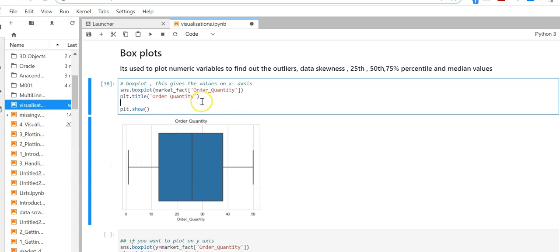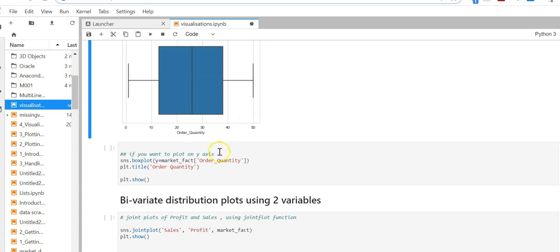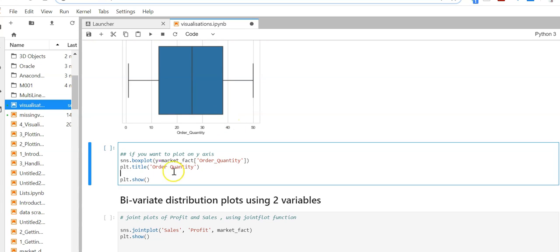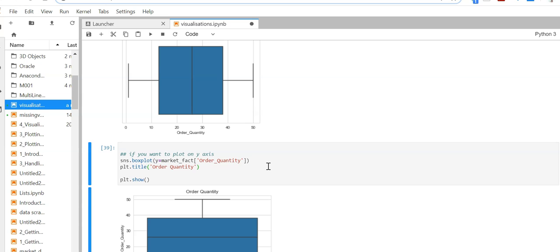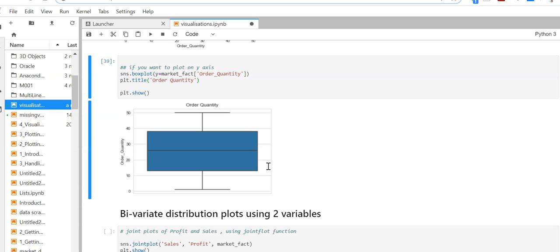If you want the values on the x-axis, you can specify y equals market_fact order quantity. So your order quantity will be on the y-axis.